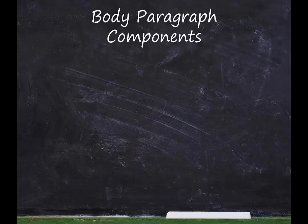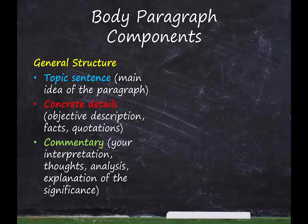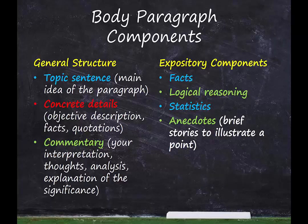Quick review in case you didn't watch the previous videos. In general, a body paragraph should have three components: a topic sentence, which is the main idea; concrete details, which are facts and other objective information; and commentary, which is your interpretation, thoughts, and analysis of the concrete details. But each mode of writing also has its own special makeup. Expository writing will mostly feature facts, logical reasoning, statistics, and anecdotes.